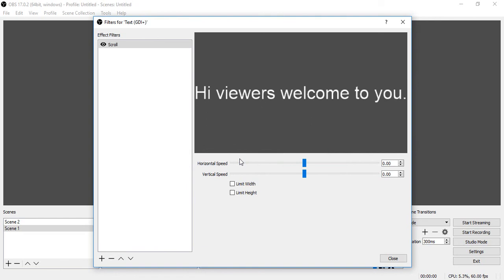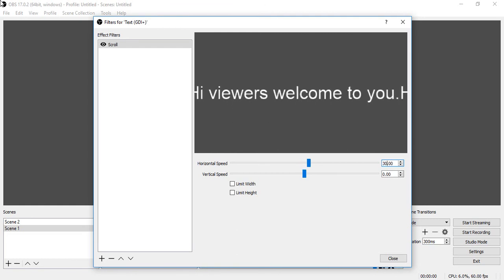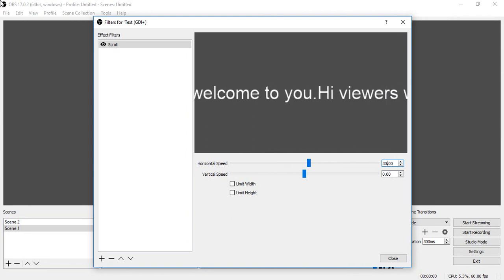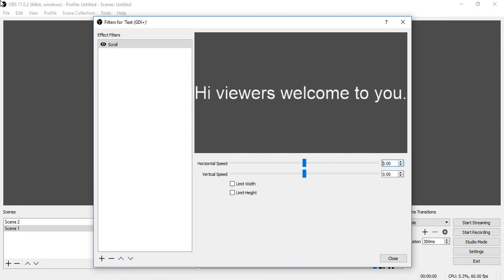Now click on the OK button. Here are two speed options: one is Horizontal Speed and another one is Vertical Speed. When you enter some digits — like entering 30 — see, our text is now scrolling. If we enter a higher digit here, the text speed increases.